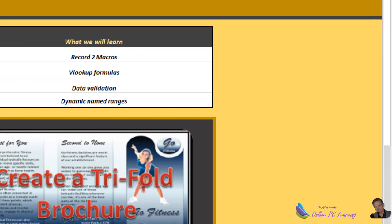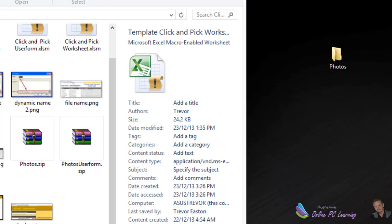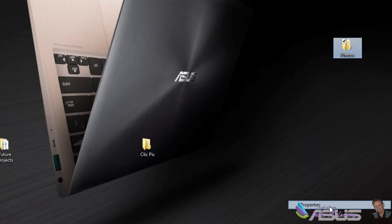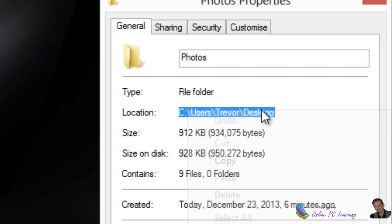So how are we going to do that? Well minimize Excel, go to your desktop, find that photo folder, right click it and choose properties and then grab the location there. See users Trevor desktop. See it there and go copy. Let's copy it over.